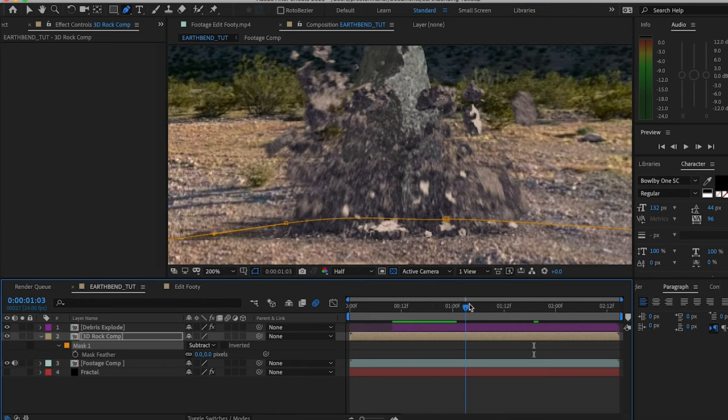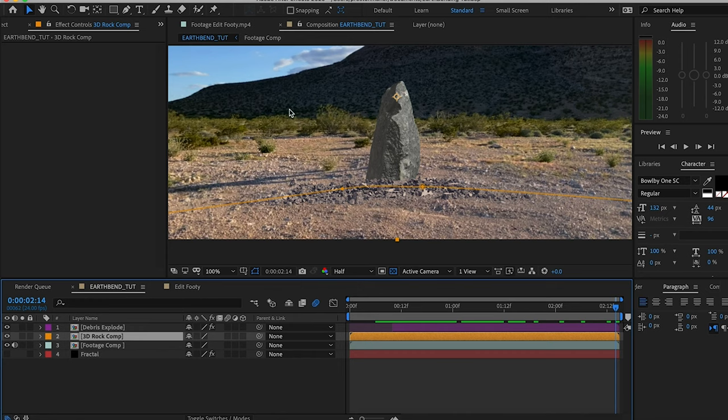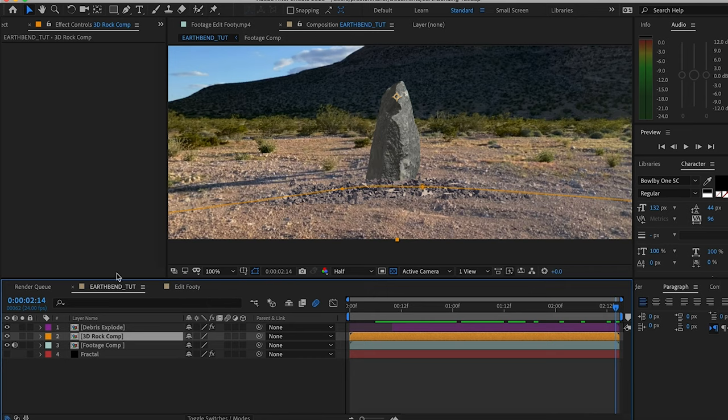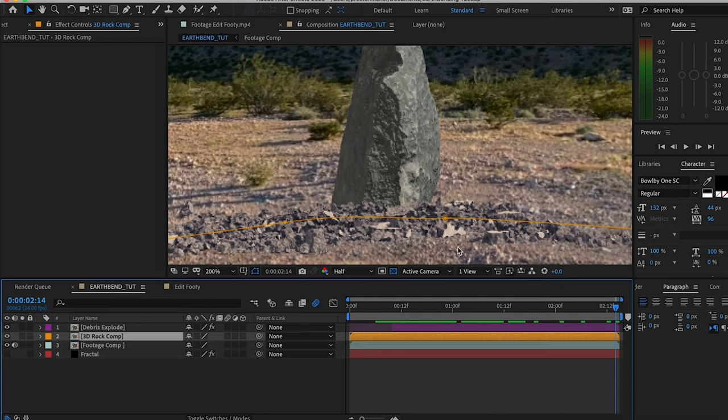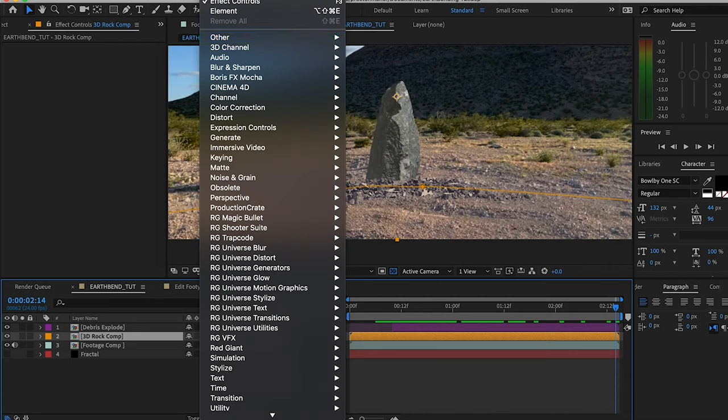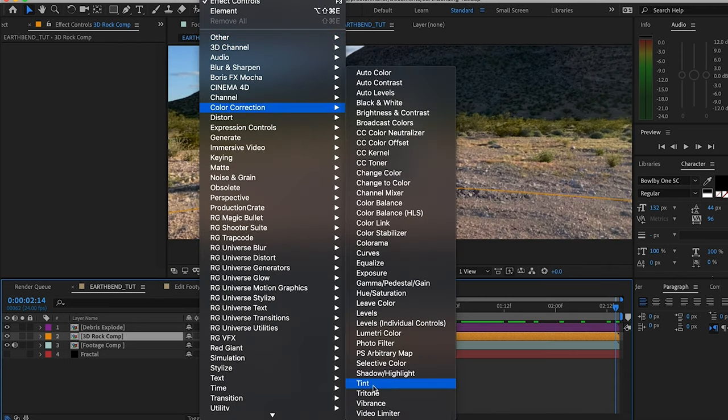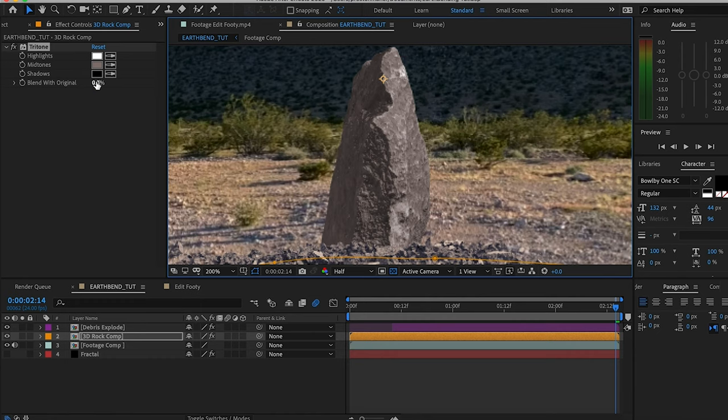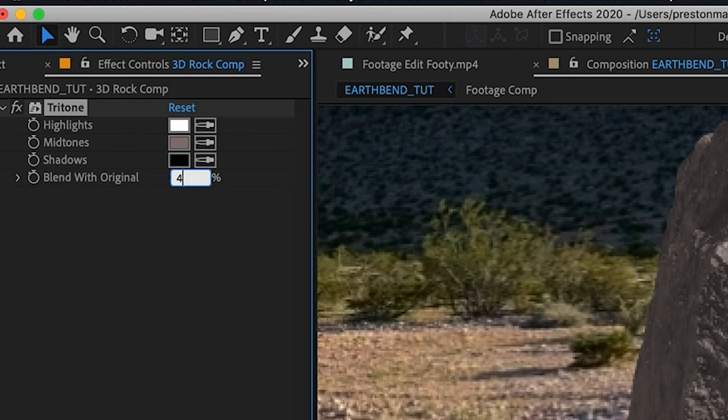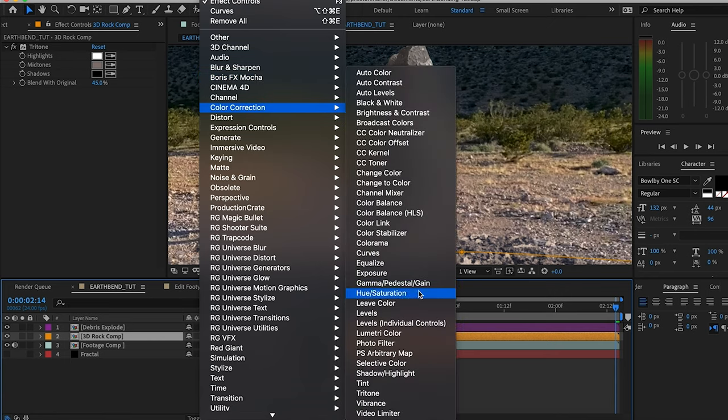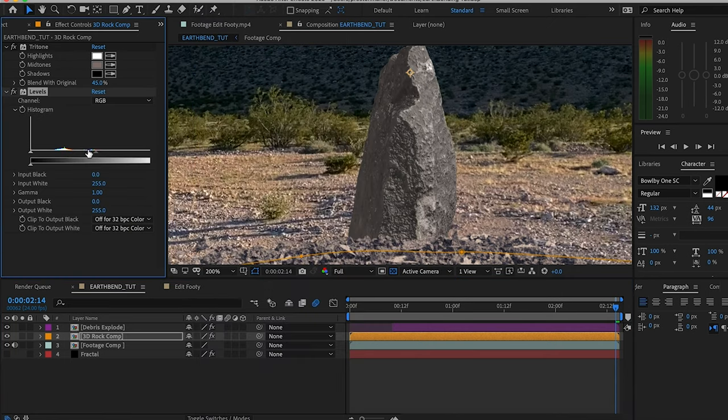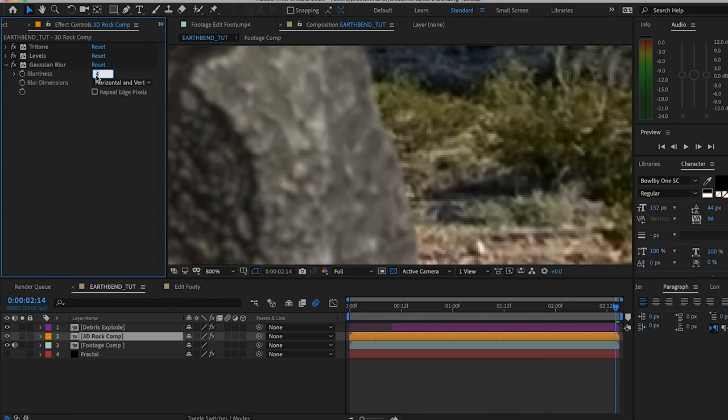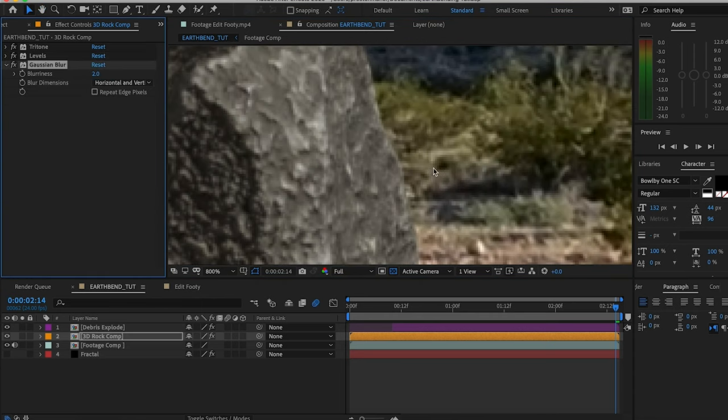Obviously, we need more contrast, we need to match the lighting. Now the 3D rock is going to be a bit easier as far as that goes—not gonna have to put nearly as much work into this because it's just a giant boulder. I'm going to add a tritone, change blend with the original to 45. Then we're gonna add a levels effect here, pull that back, pull this forward. I'm gonna throw a Gaussian blur on there. This is looking nice, but where's the shadow?